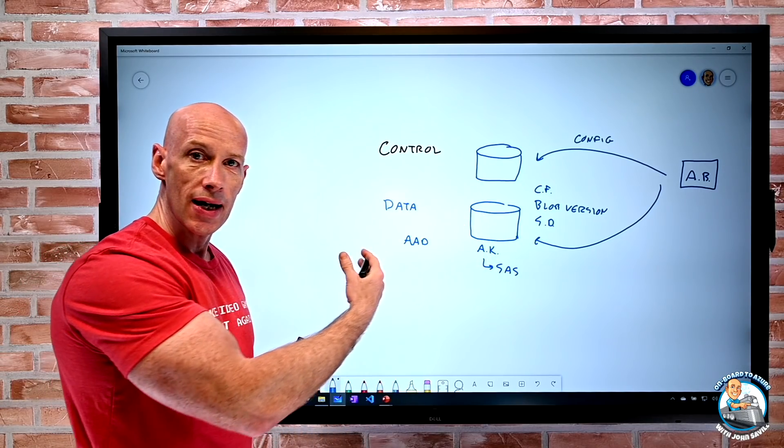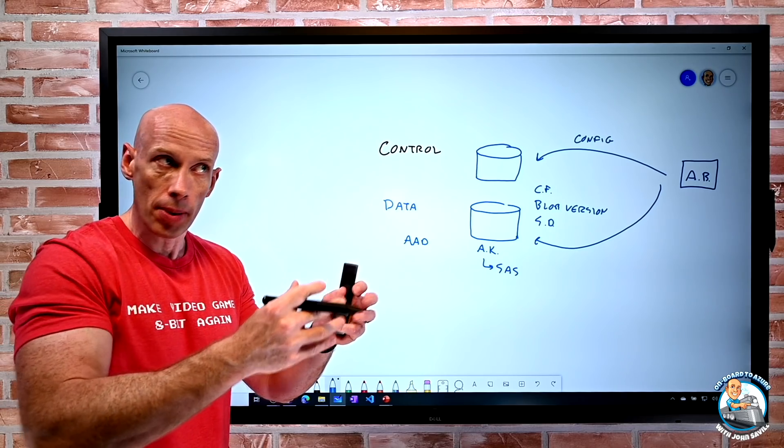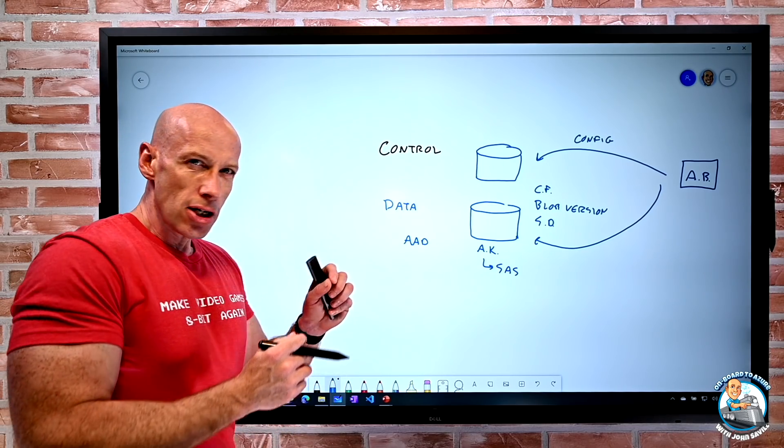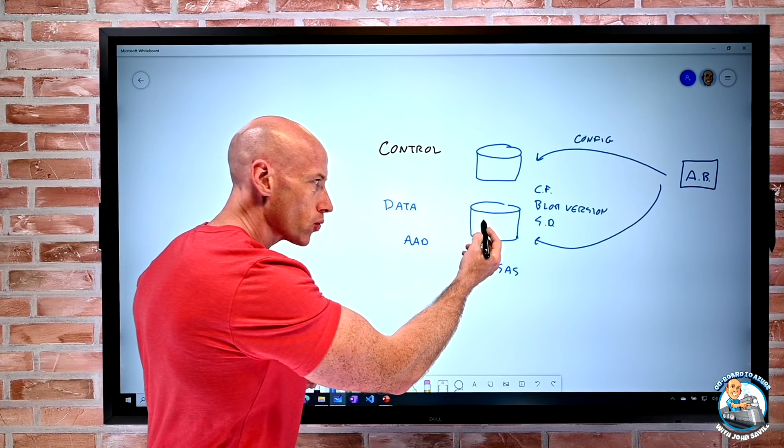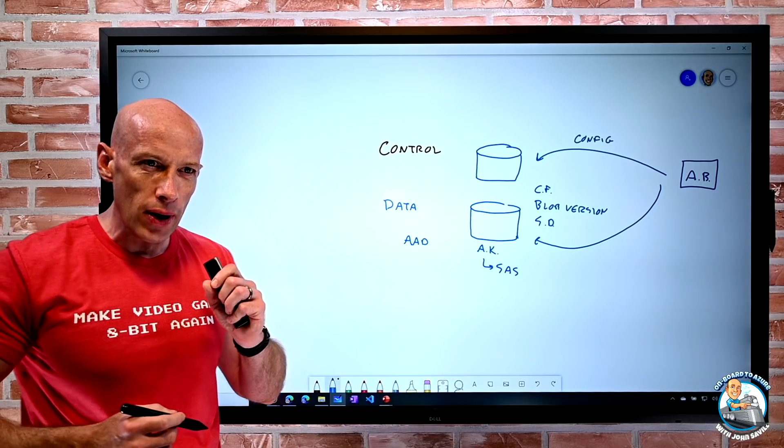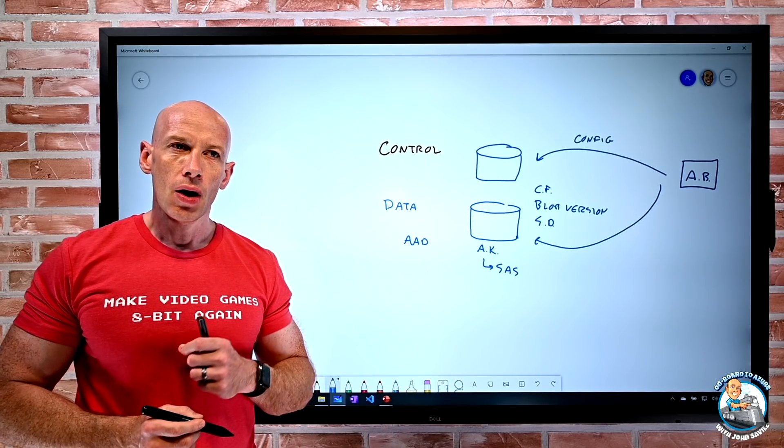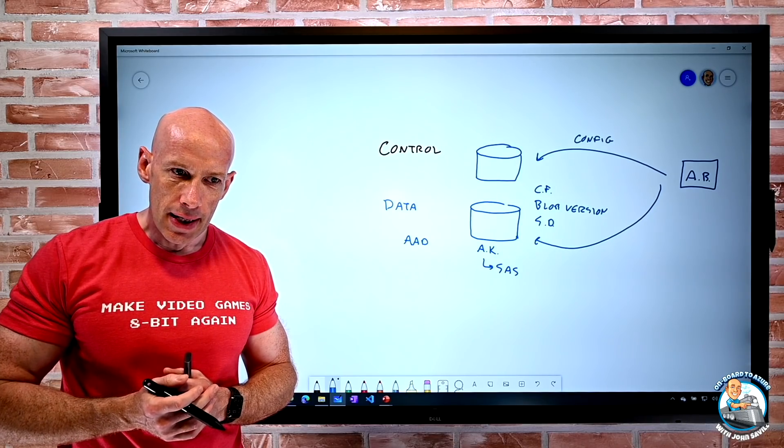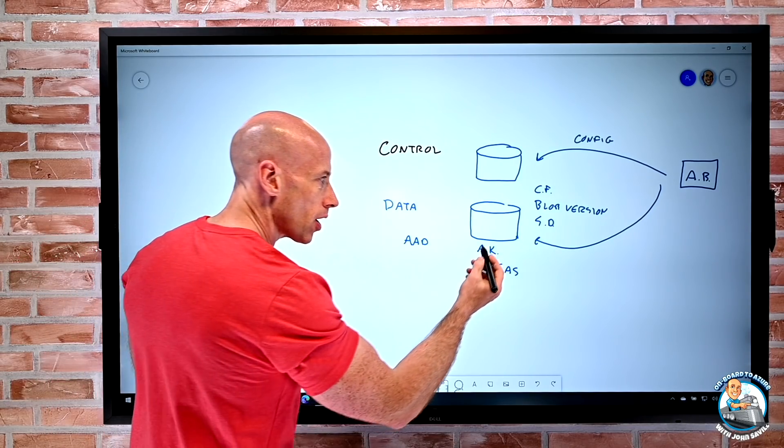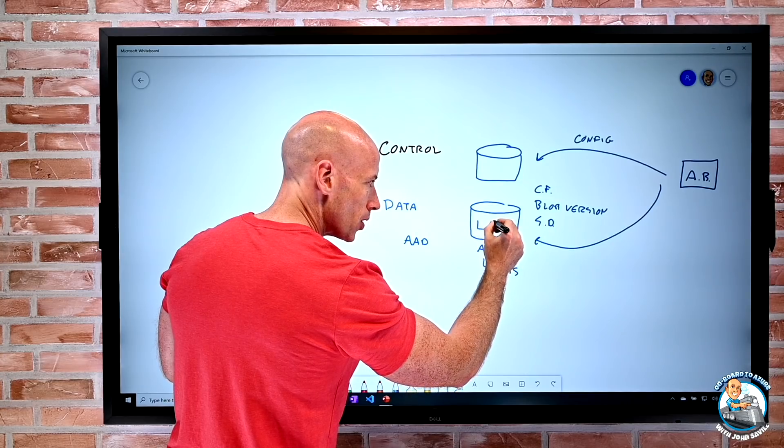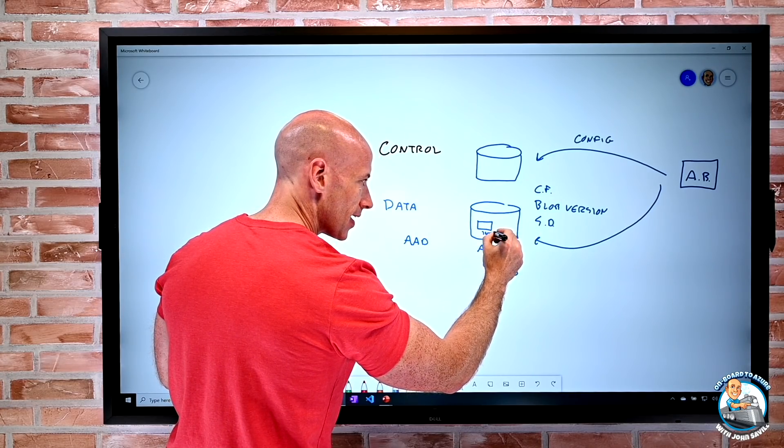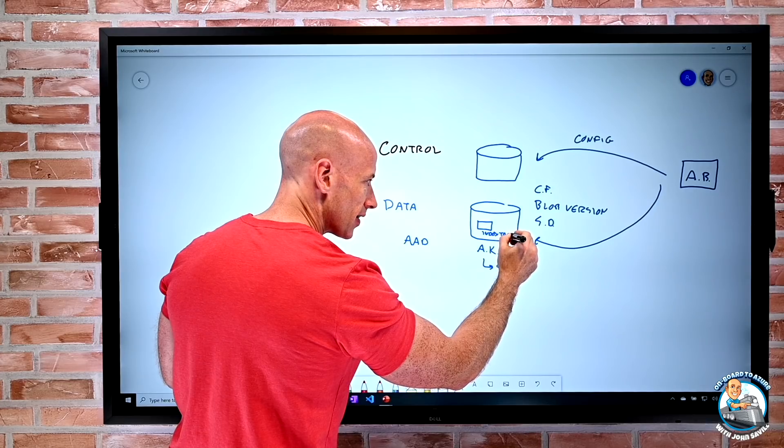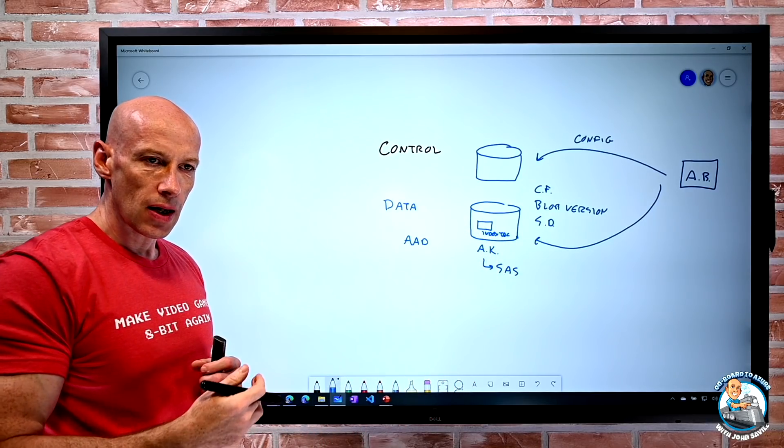And I can do that at a container level. So within the storage account, there's different containers. But what if I want it more granular? What if maybe there's just too many roles? When I think about it, the Blobs I write, there are attributes about the Blobs. There's actually like an index tag that can be configured. These are keys and values.